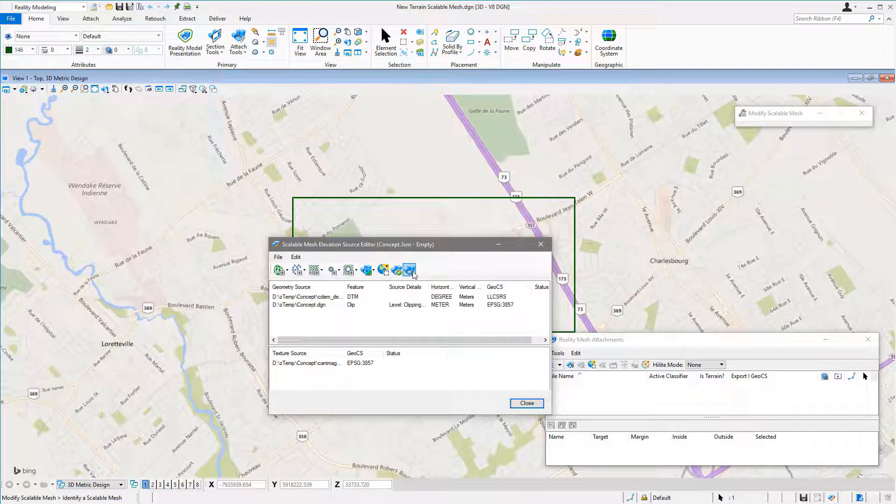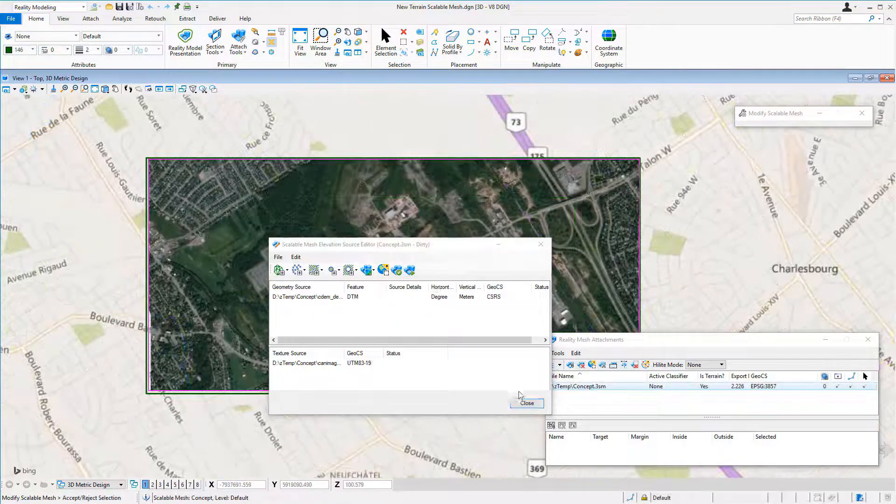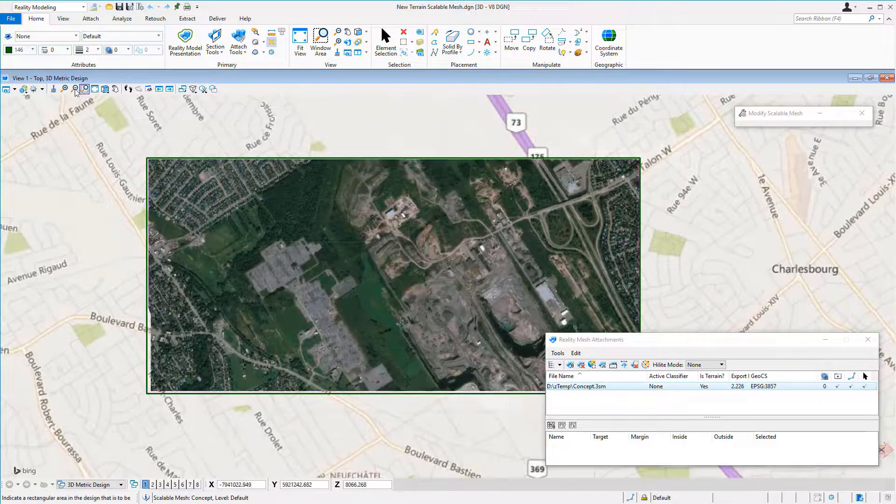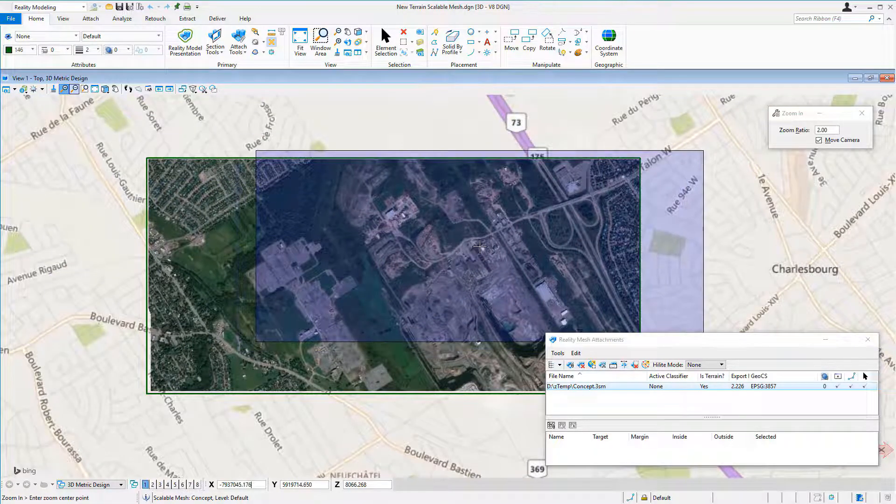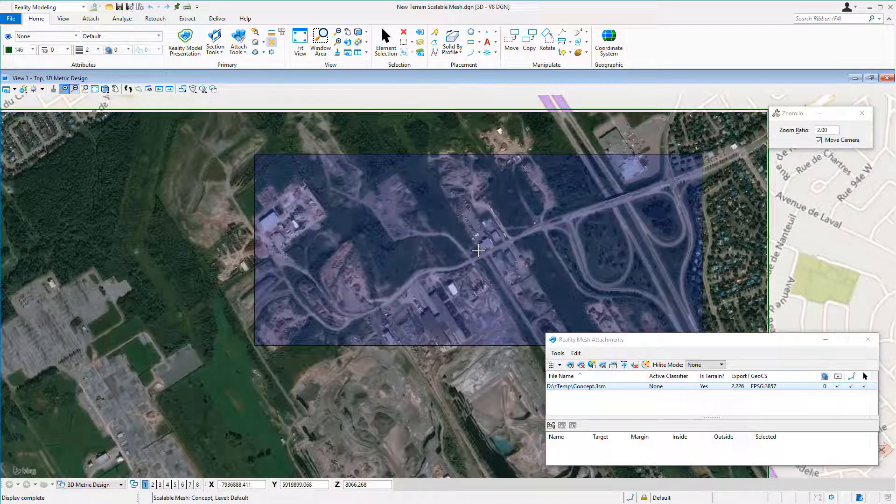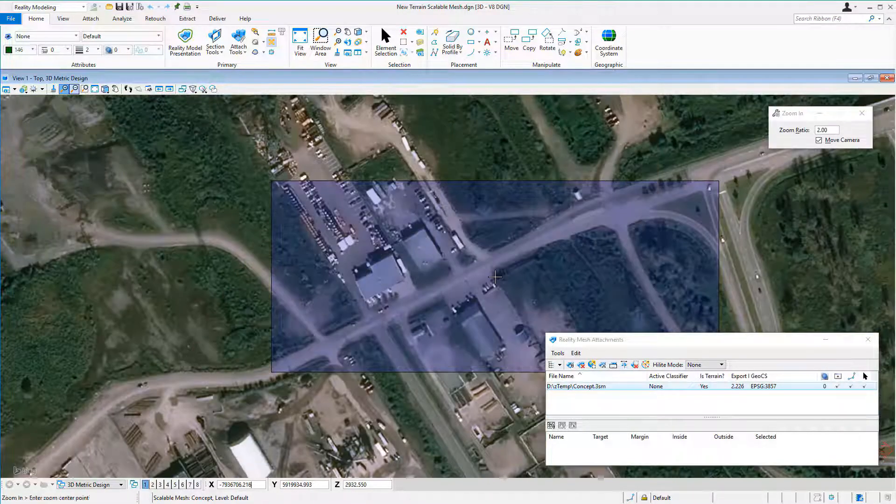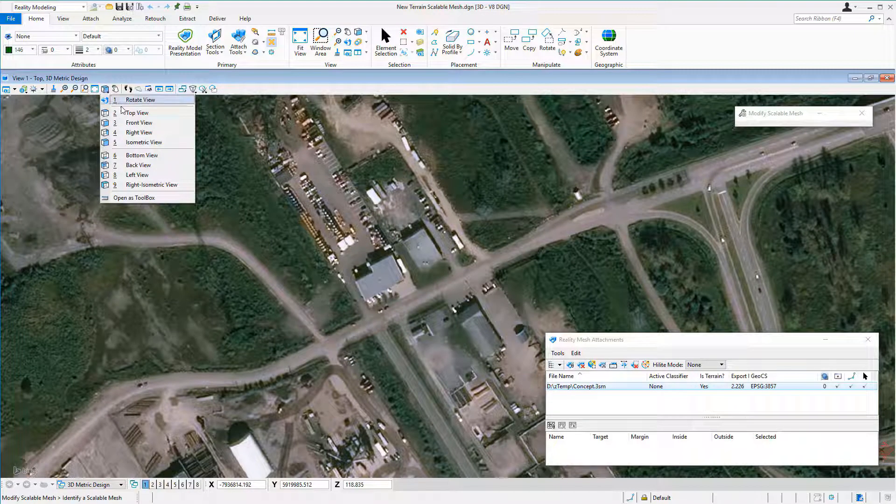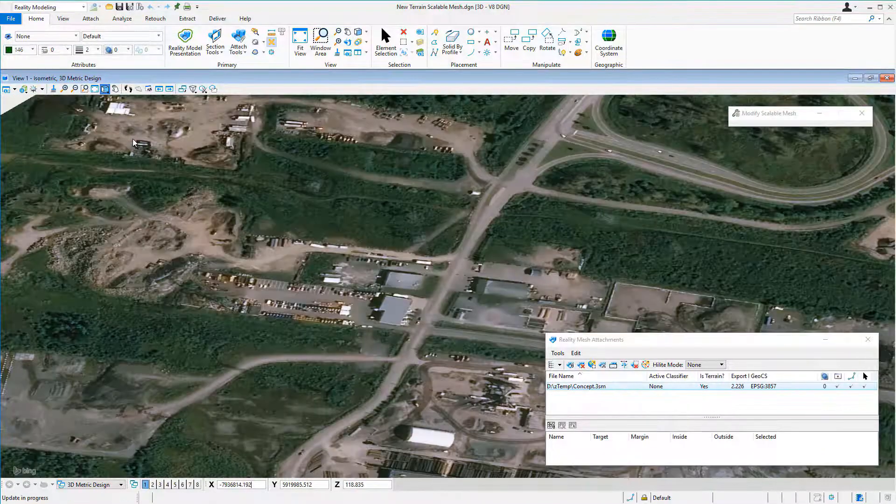The user can add more sources, for example a clipping shape, and generate the Terrain Scalable Mesh. This method allows to quickly generate a textured Terrain Scalable Mesh for engineering projects.